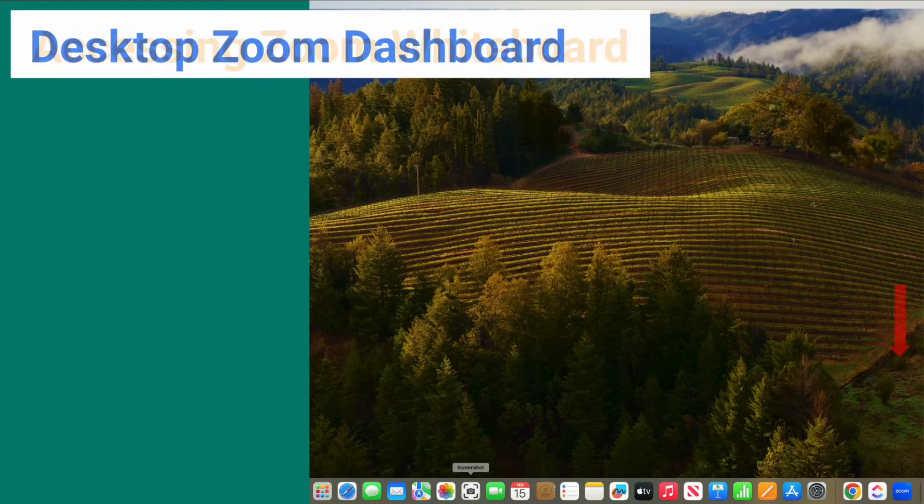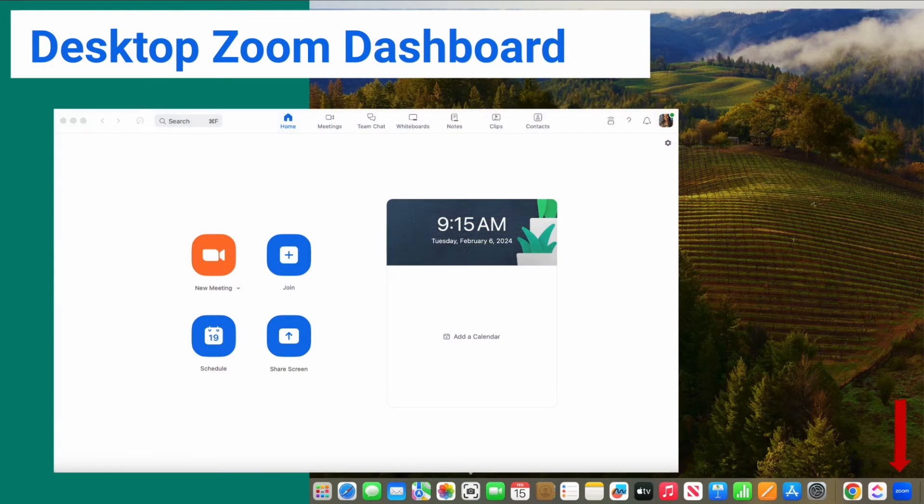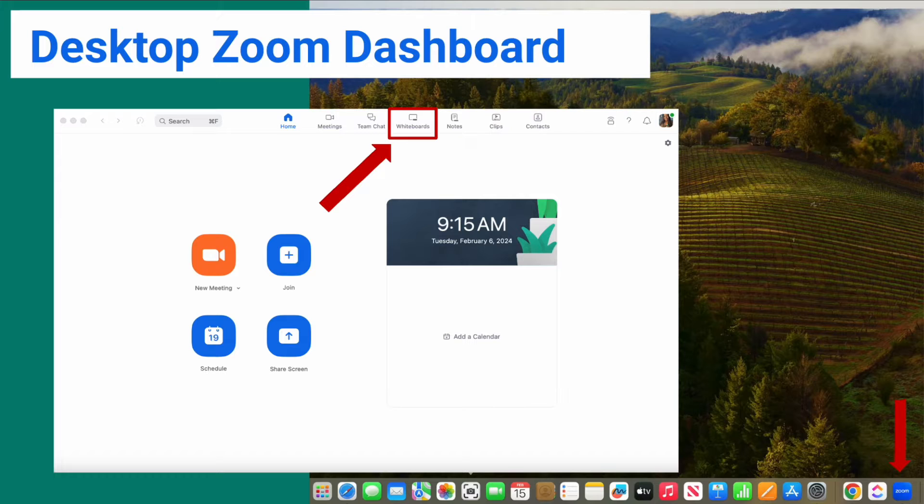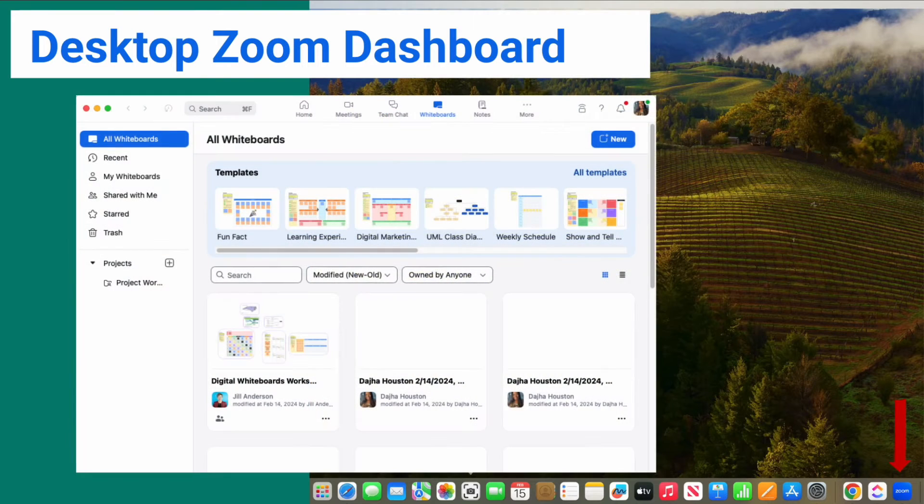Locate your Zoom desktop application and log in. Look at the top of the window and you will see several icons. You'll see an icon labeled Whiteboards. Click on that and you will have access to your whiteboard library.